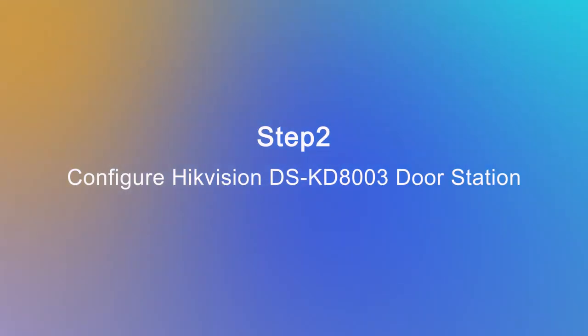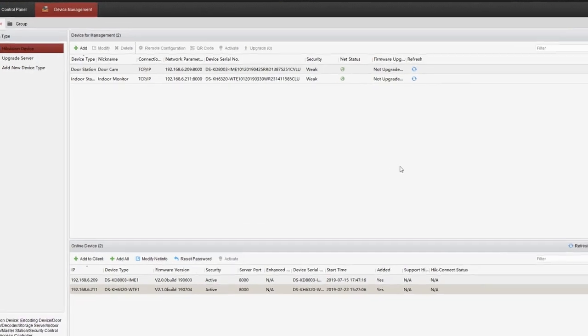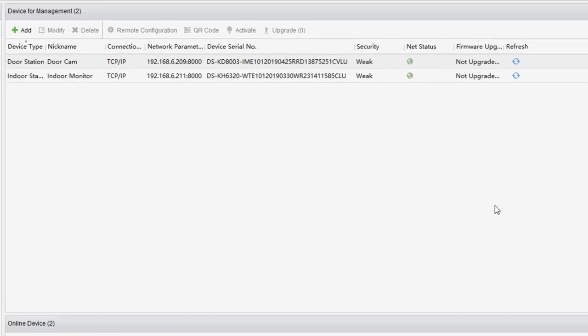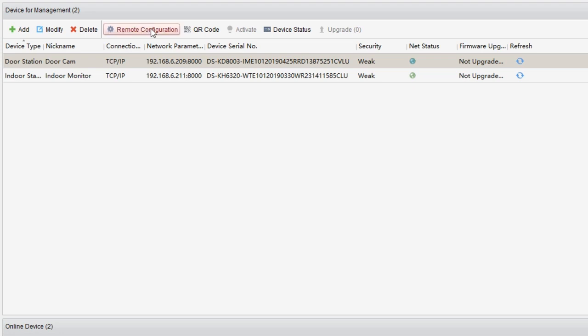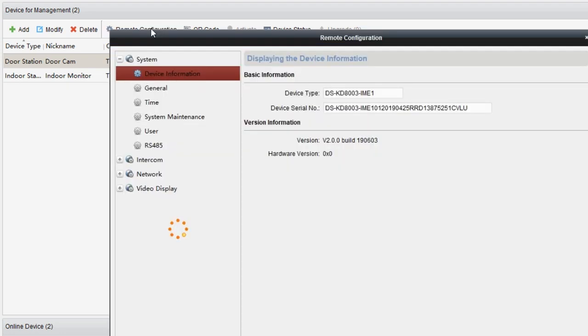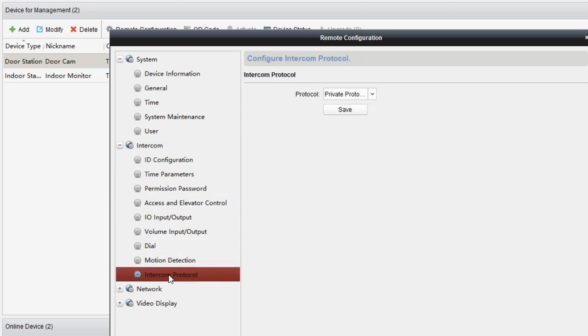Just register these two endpoints on our PBX. Open the IVMS 4200 client again, go to device management area. Select DS-KD803 door station and click remote configuration. The first step, go to intercom, then intercom protocol. Select SIP control, click on save.